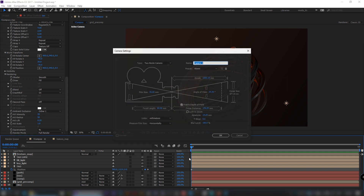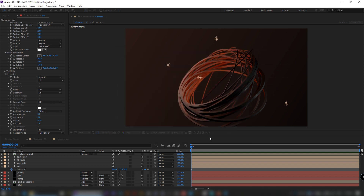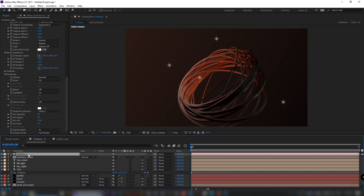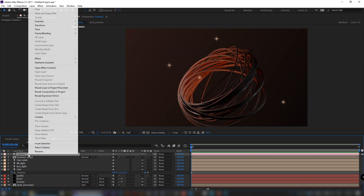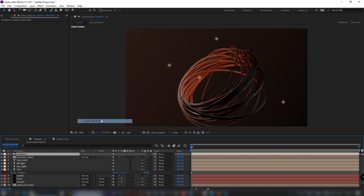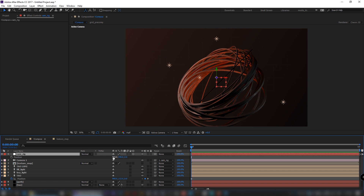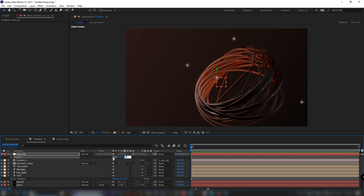Finally, set shader type to smooth, bump up a little, and set super sample to 4x for better quality. Create an 80 millimeter camera, right-click and create an orbit null. Position it at 777, 540, and 1705.